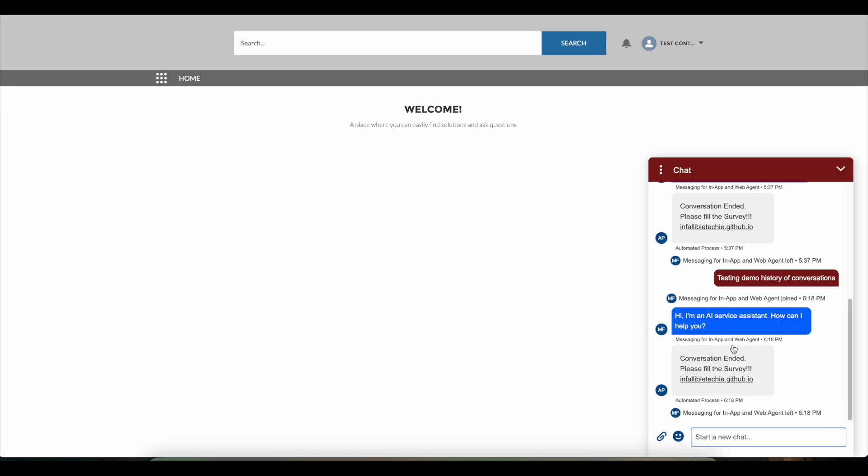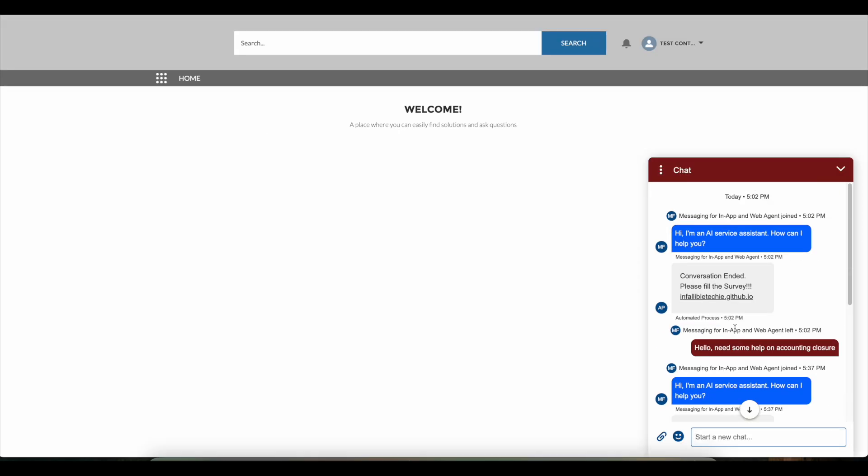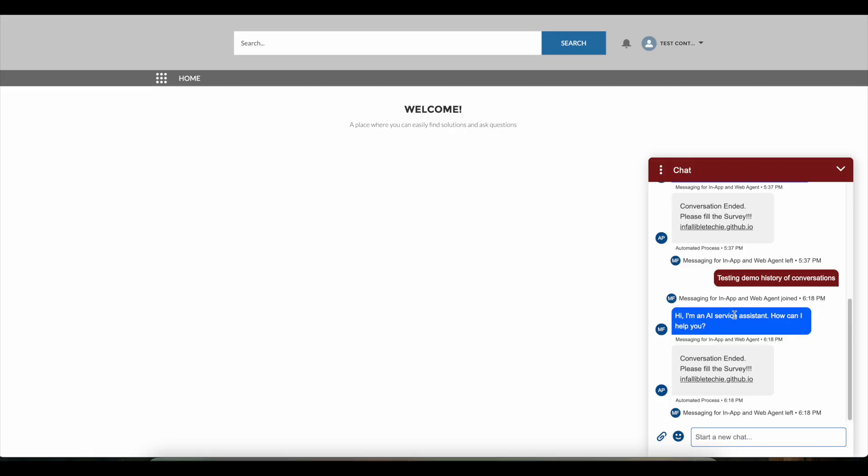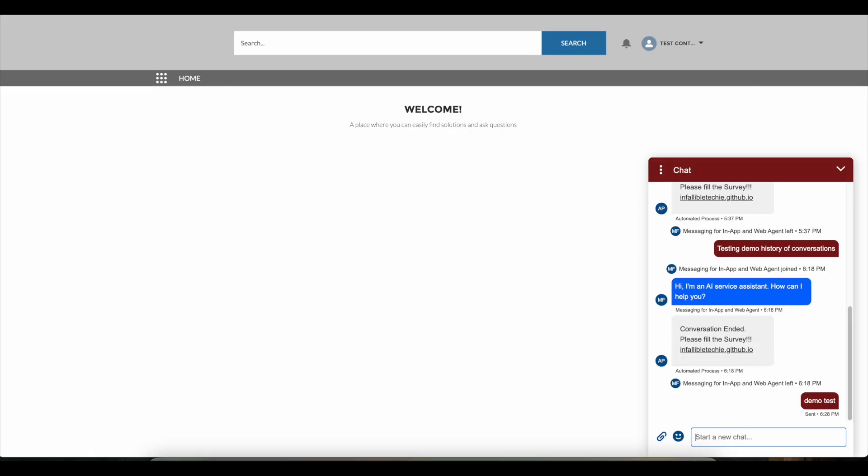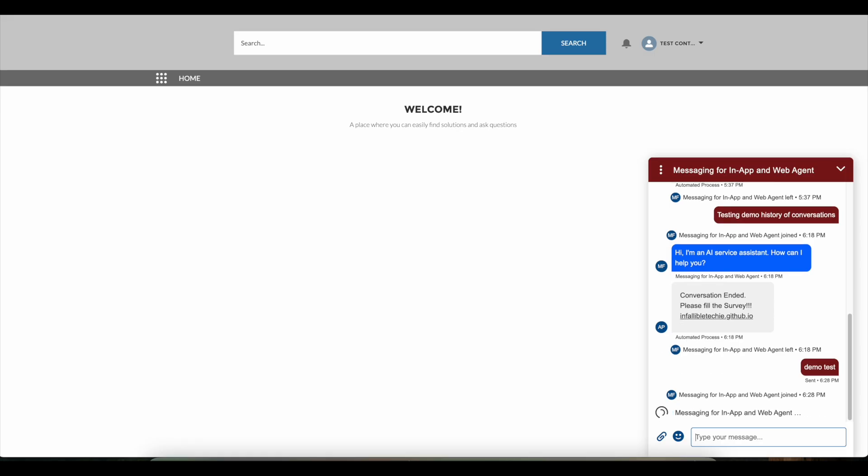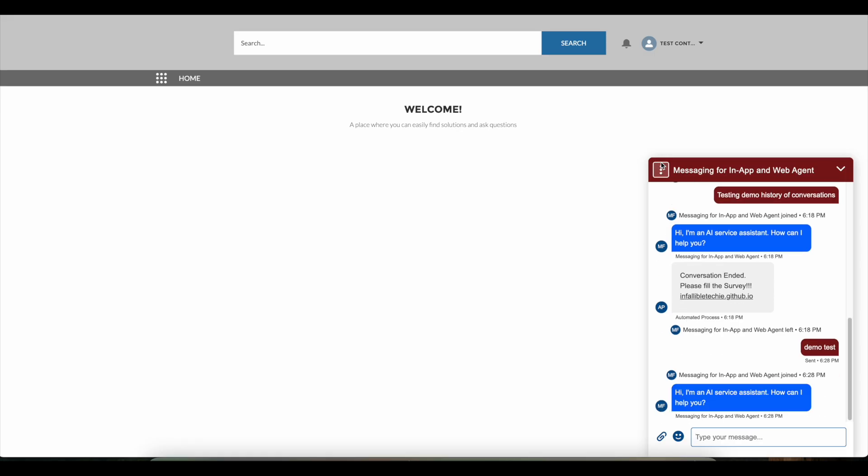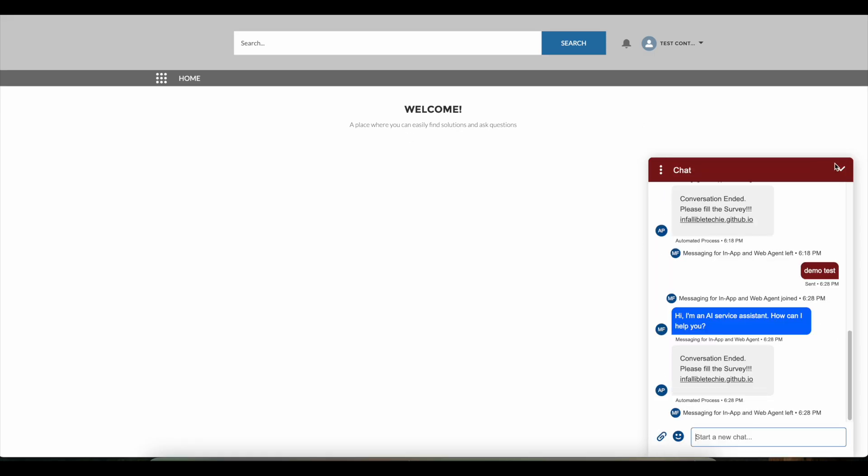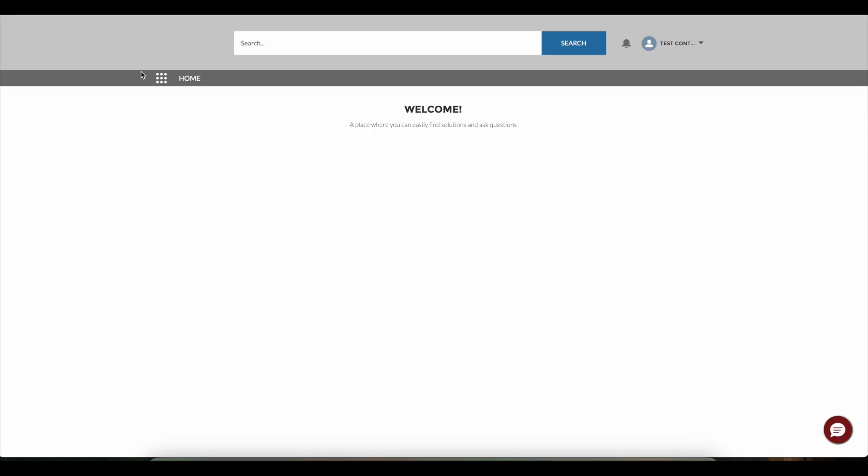I logged in into the Experience Cloud site. Here I can see the history is maintained. Even if I close it, if I refresh back, I should be able to see the history.